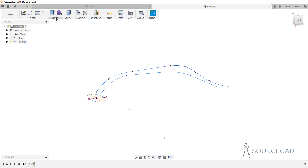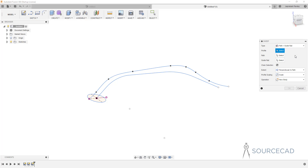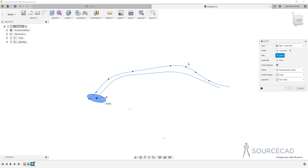Let's go to Create and Sweep. In the previous case we used Single Path, but now we'll change it to Path Plus Guide Rail. This lets you select a profile, a path, and a guide rail — the guide rail determines the shape your object will take. For the profile, I'll select the ellipse, just as before we used a circle and then a pentagon. For the path, I'm going to select this sketch — a 2D sketch rather than a 3D edge as we used before.